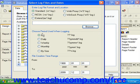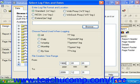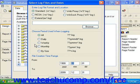In the Choose Period Used When Logging section of the dialog box, select the type of filter for the date range to use by choosing the desired option button and then filling in the values in the text boxes below. When you're done, click OK to set the data source connection.